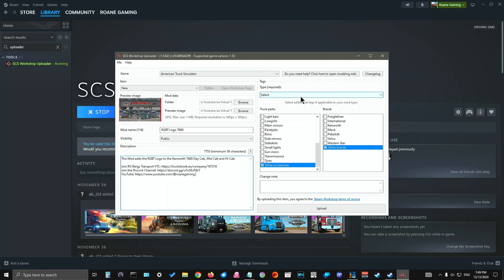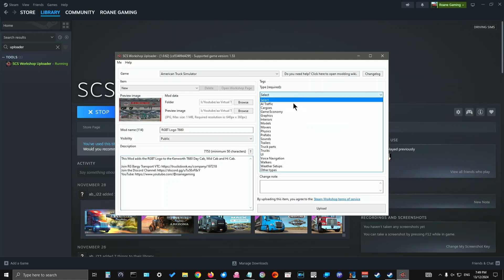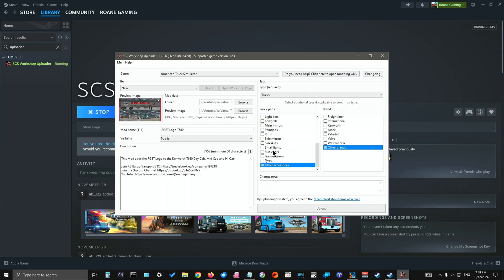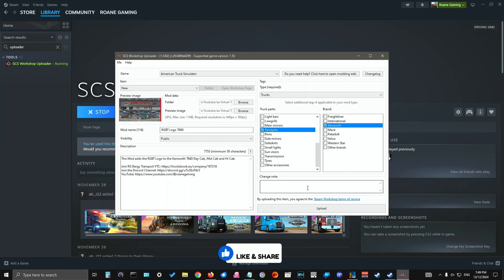And over here, you would select what type it is. It is a truck, paint job, skin. And then we'd go paint job. And brand is Kenworth. And if there's any change notes. So that's for if you're uploading another version of the same mod. You can put any changes in there.